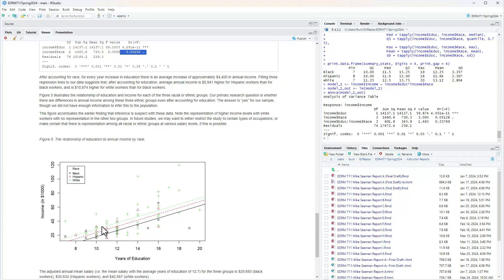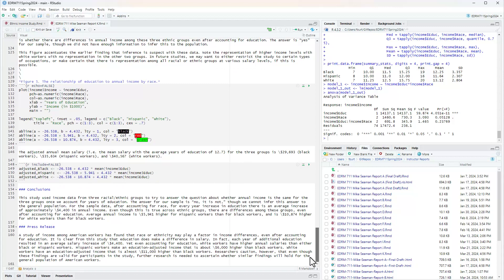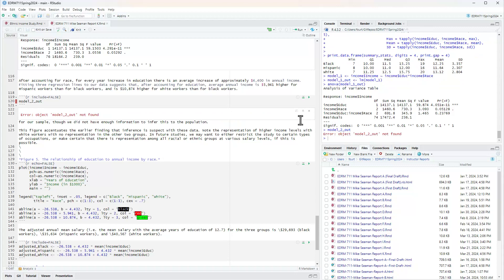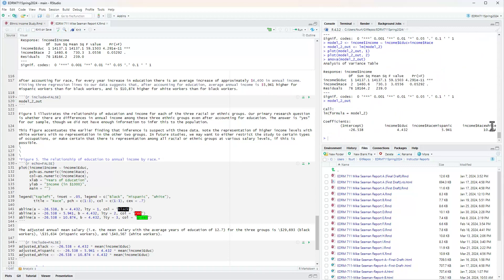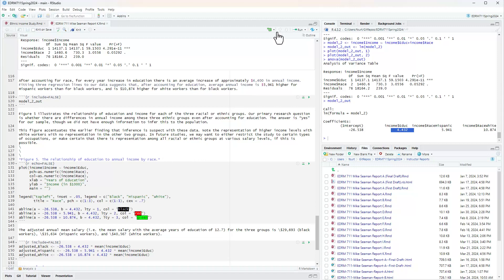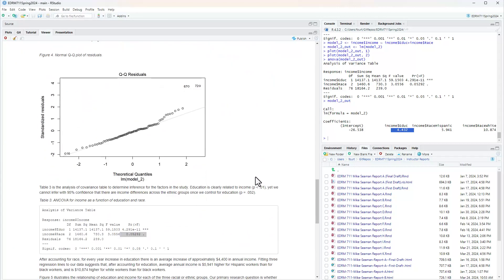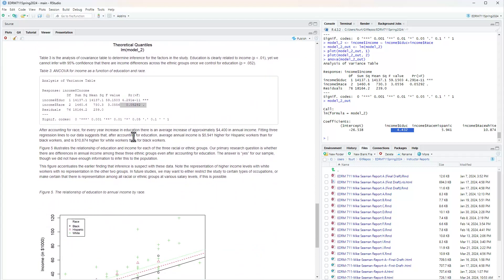In other words, I'm looking at the slope, the overall slope of the regression line. The slope is the same for all groups. That was one of the conditions for proper interpretation here. After accounting for race, for every year increase in education, there's an average increase of approximately $4,400.